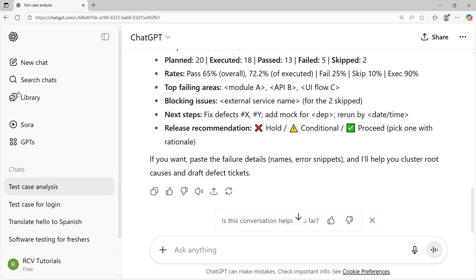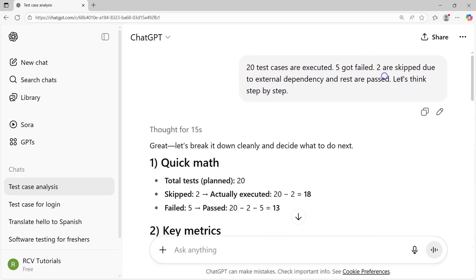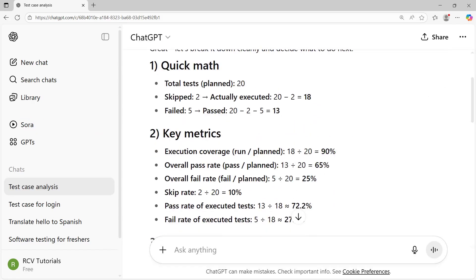If we talk about the types of chain of thought prompting, you have zero-shot chain of thought prompting and few-shot chain of thought prompting. The one I explained here, let's think step by step, that's zero-shot chain of thought prompting because there's no example that I provided. I just added the phrase let's think step by step, and AI started thinking step by step and provided the answer.